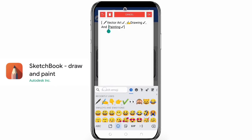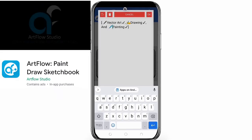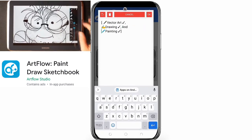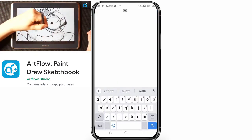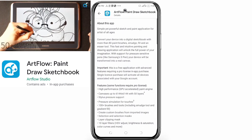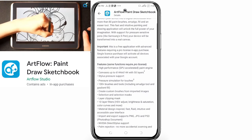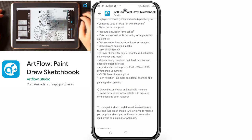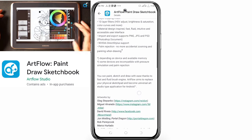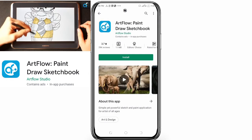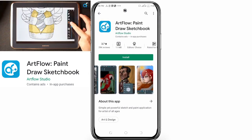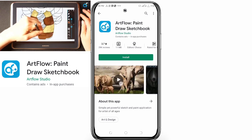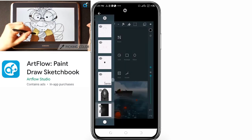Fifth on the list is Art Flow. I haven't used this app very much, but based on reviews it looks really good. It's a simple yet powerful sketch and paint application for artists of all ages. It converts your device into a digital sketchbook with more than 80 paint brushes, a smudge tool, and an eraser. It supports pressure-sensitive pens like the Samsung S Pen. Note: it's a free app, but advanced features require a pro license via in-app purchase, which activates all devices linked to your Google account.